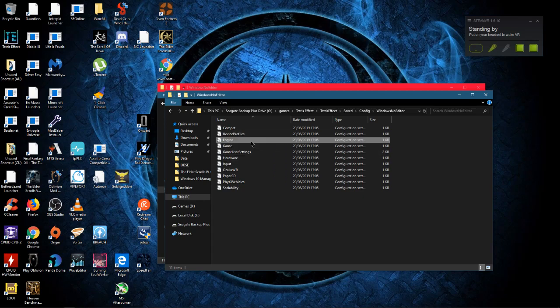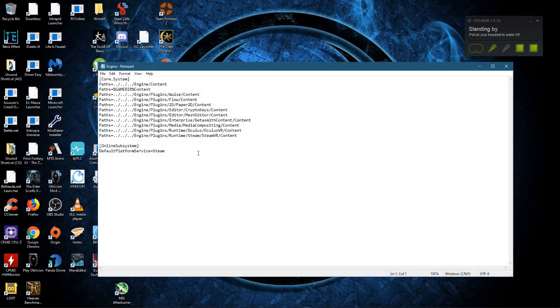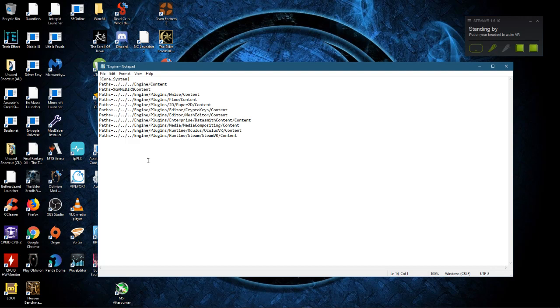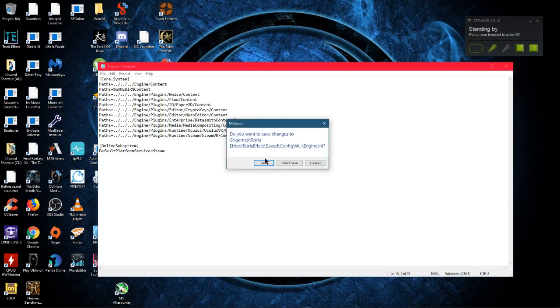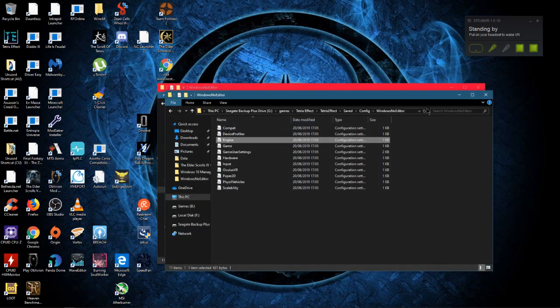Then you want to click on the file called Engine.ini and add this here to the bottom just like this. It will be down in the description for you to copy. Then all you need to do is save it.